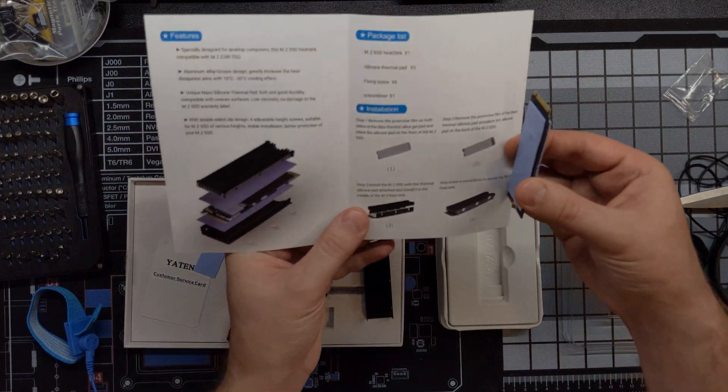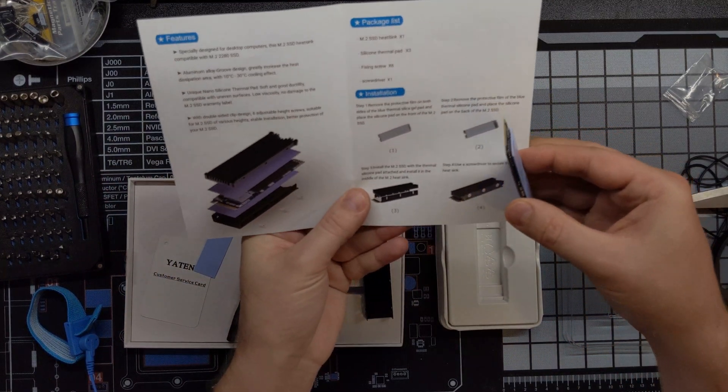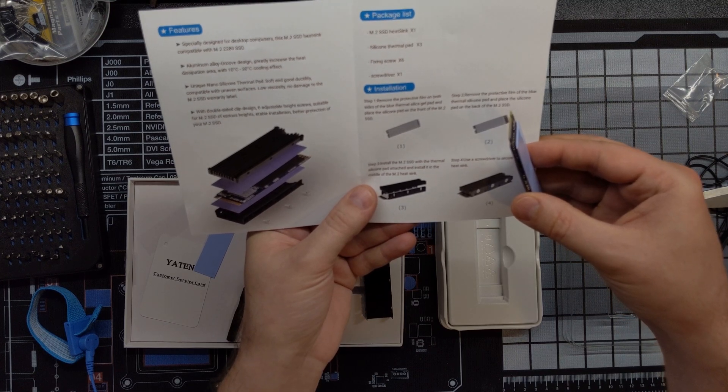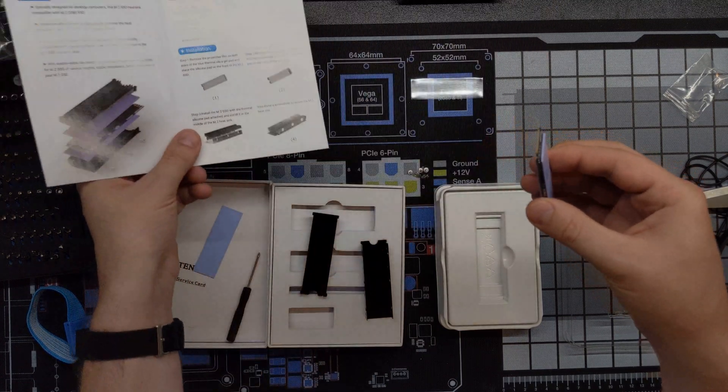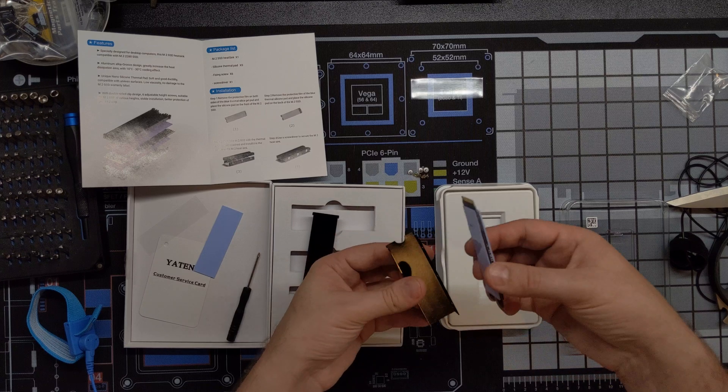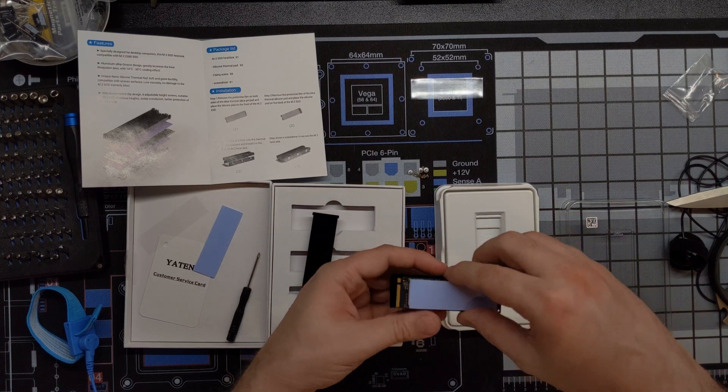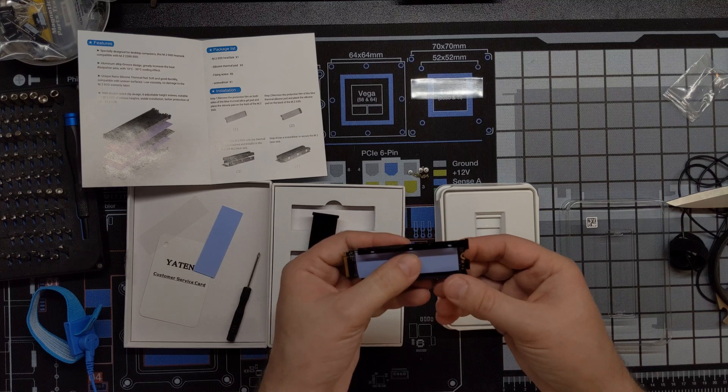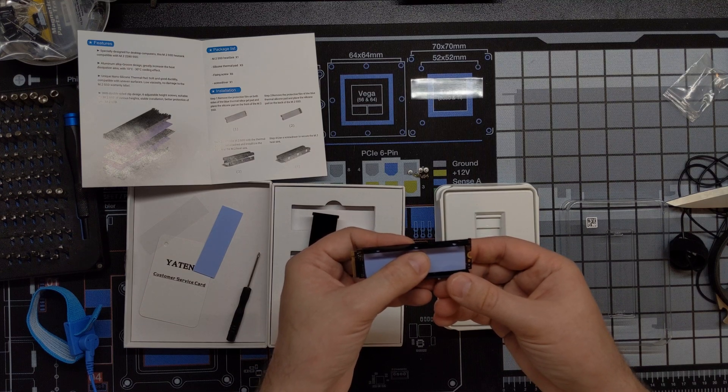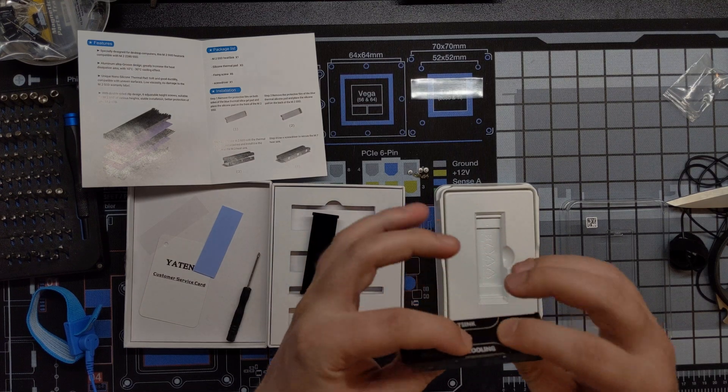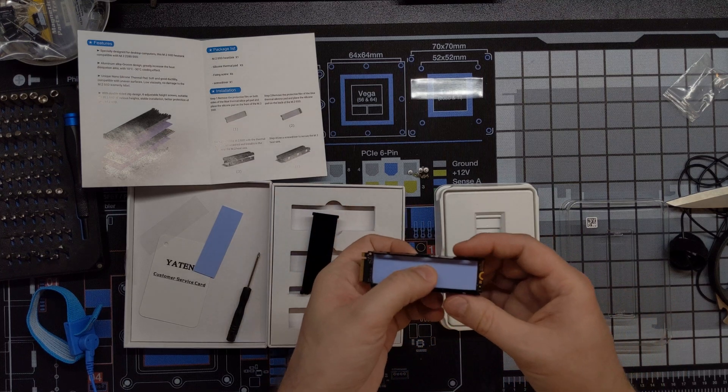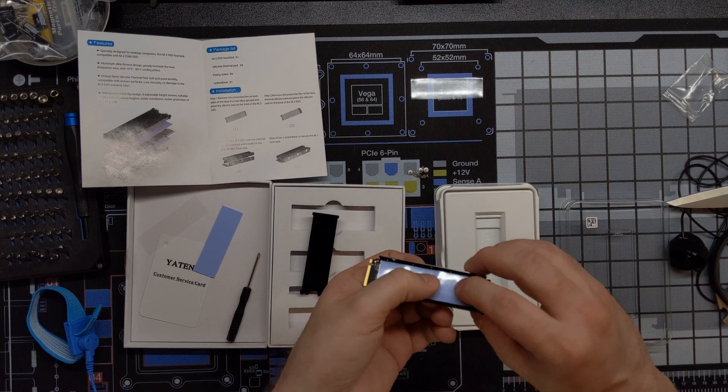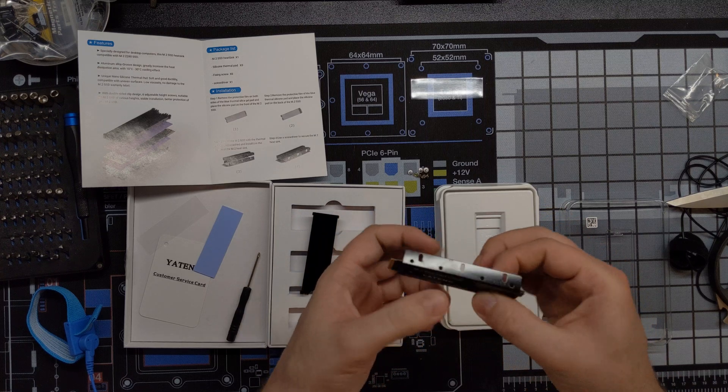Okay. So install the M.2 SSD with the thermal silicon attached to it and install it in the middle of the heat sink. Okay. Who is determining what the middle is? I'm going to do a dry run on this first. Yeah. I guess it fits just fine right there, doesn't it?